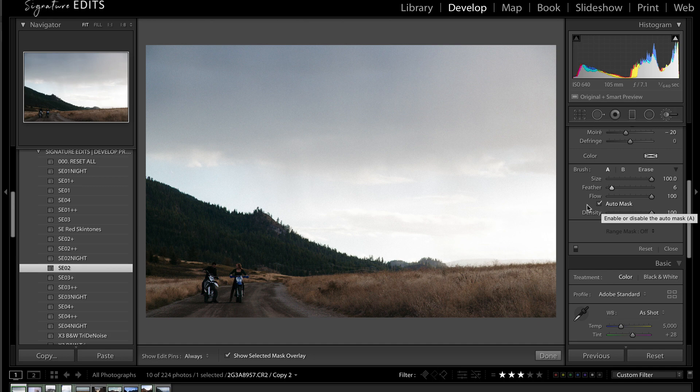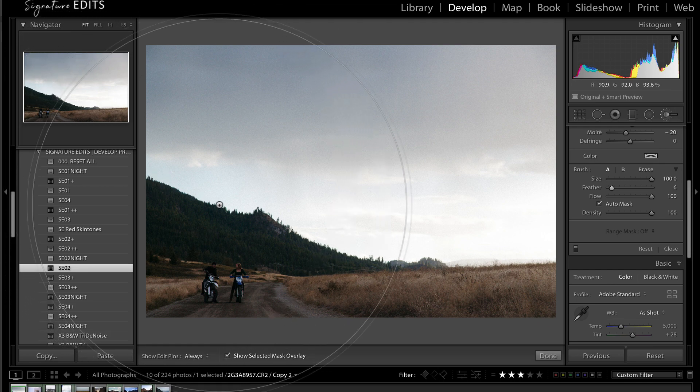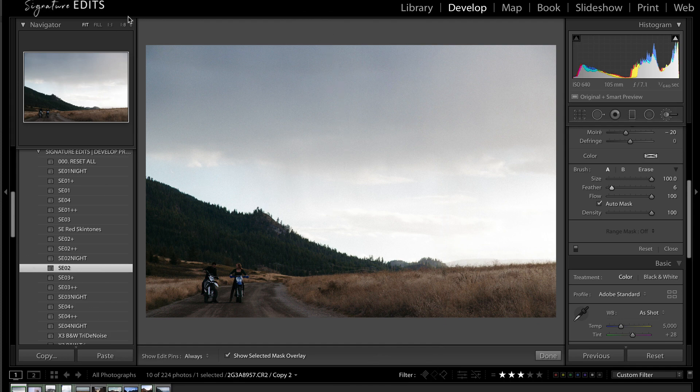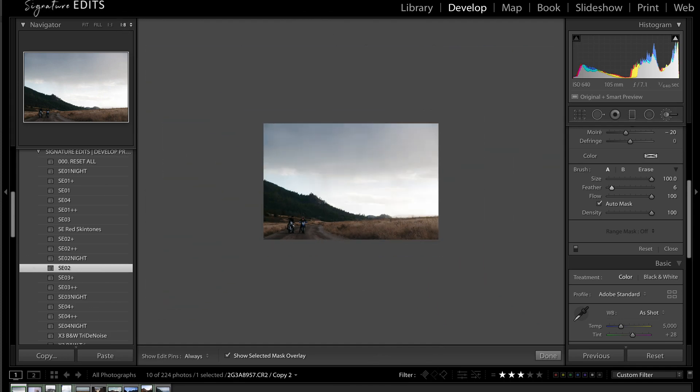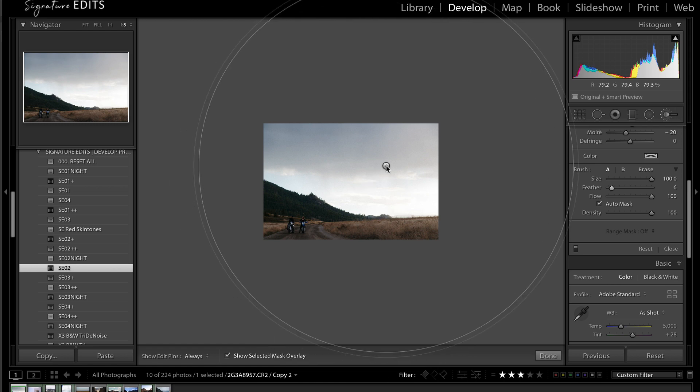What that's going to do is allow Lightroom to automatically create your masks for you and save a ton of time, especially if you've got some complicated textures and details that you need to mask out like these trees here. Then we're going to zoom out in our photos so that our mask brush, adjustment brush, can cover the entire photo.